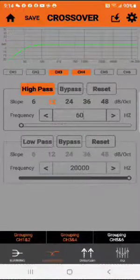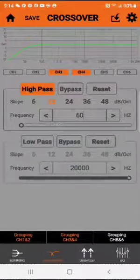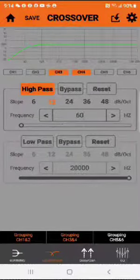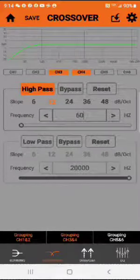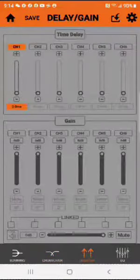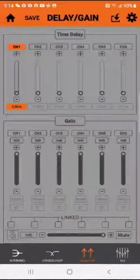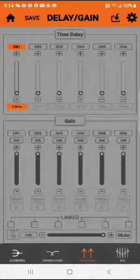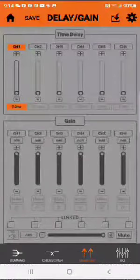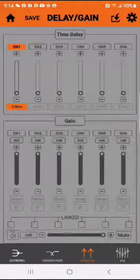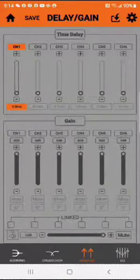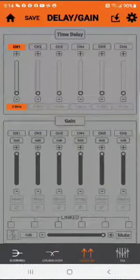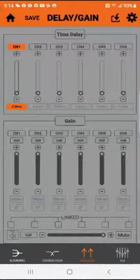Okay, so now we've already done all those things. So now what I would do is go to delay gain down at the bottom, the third one. Tap that. And in here is time alignment. Now the likelihood of you time aligning anything on a motorcycle is highly unlikely. You may time align the rear speakers to the front, but other than that you're not time aligning left to right. So let's forget that for right now. Let's just look at gain.